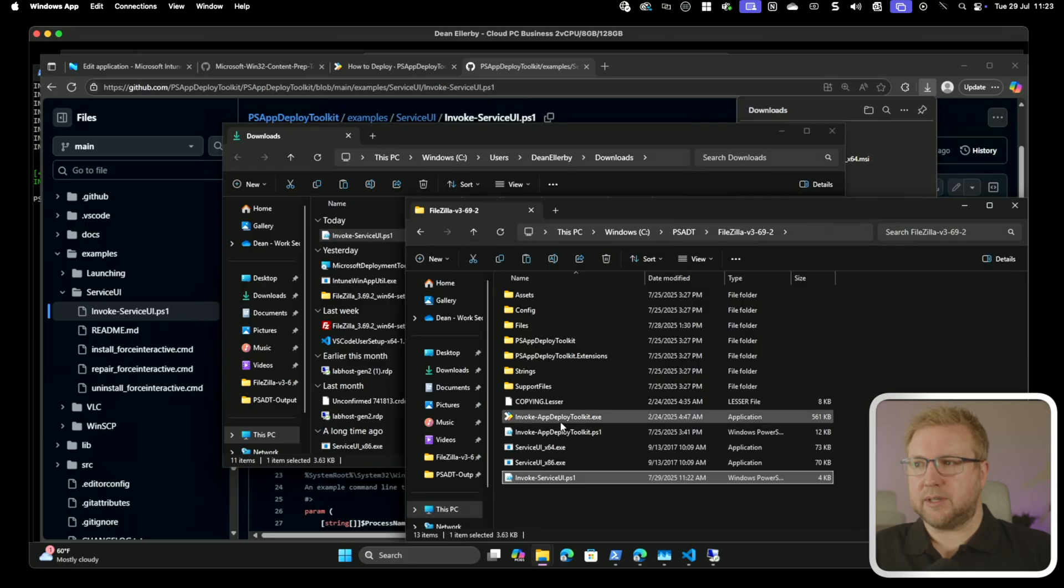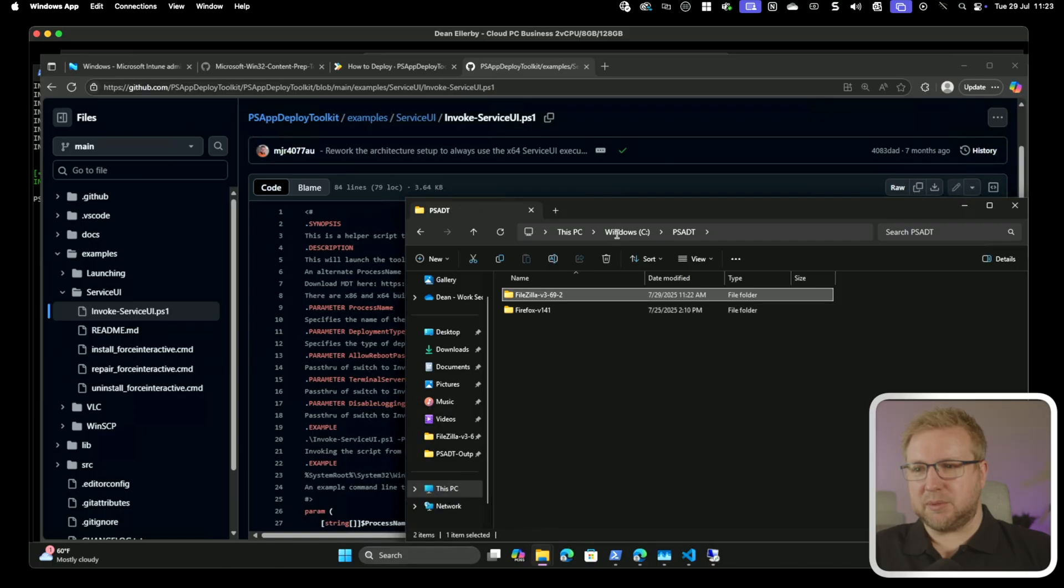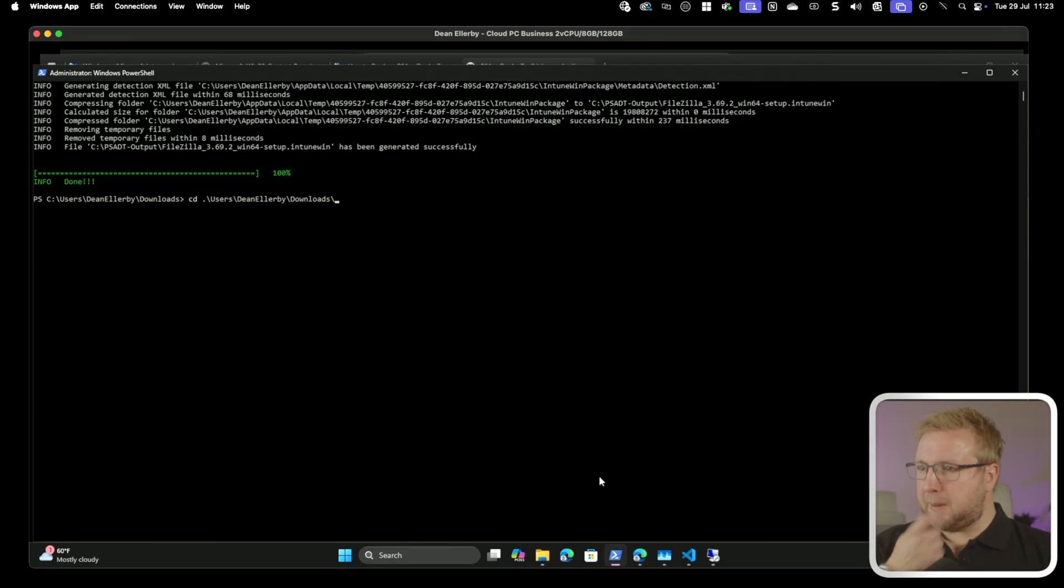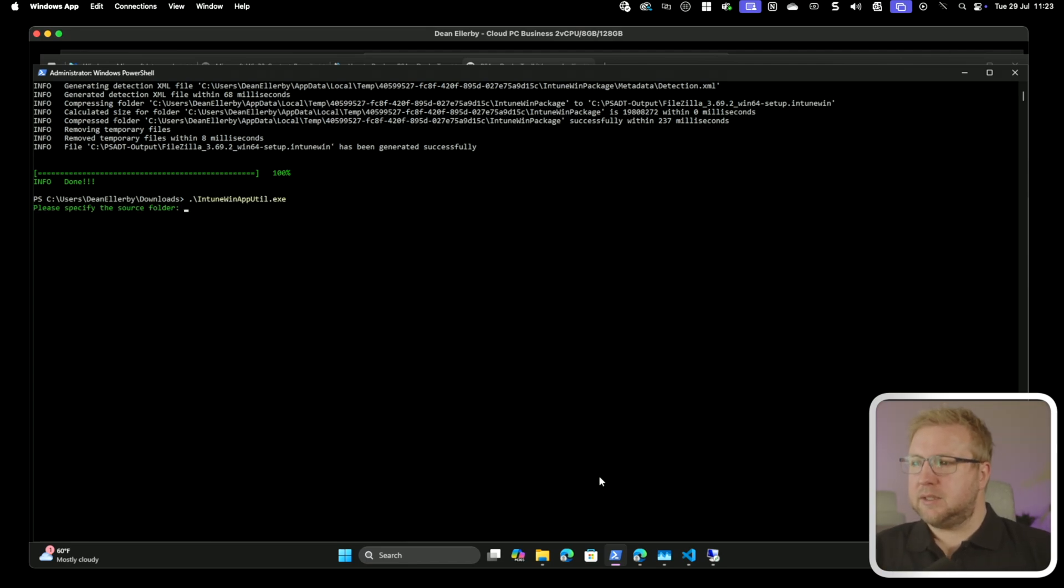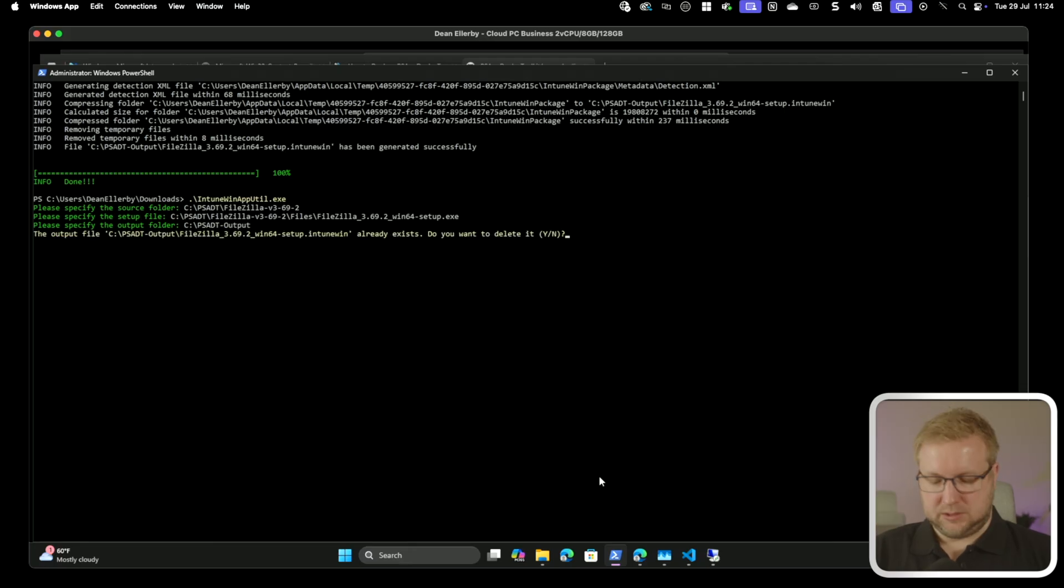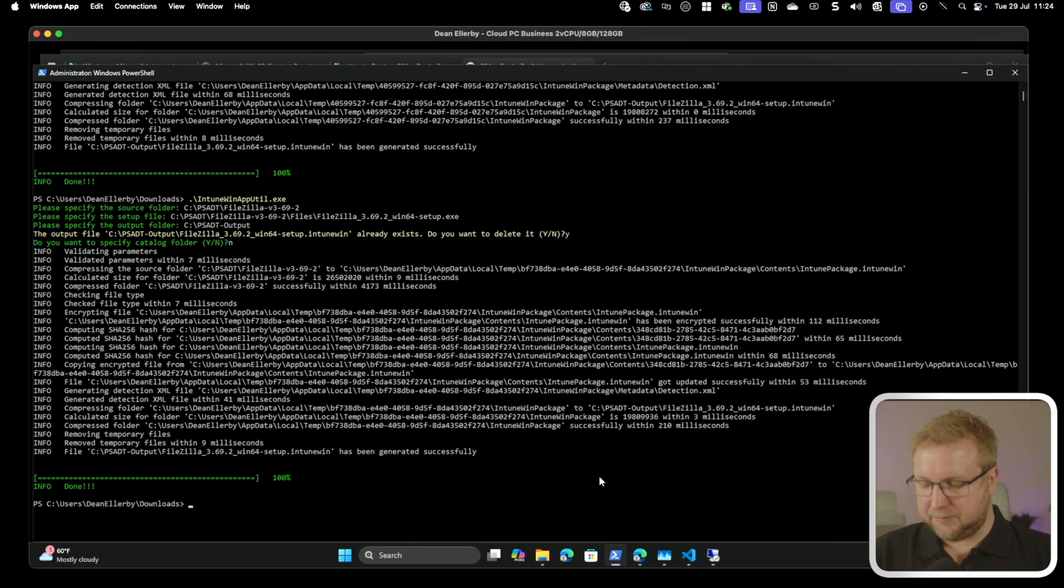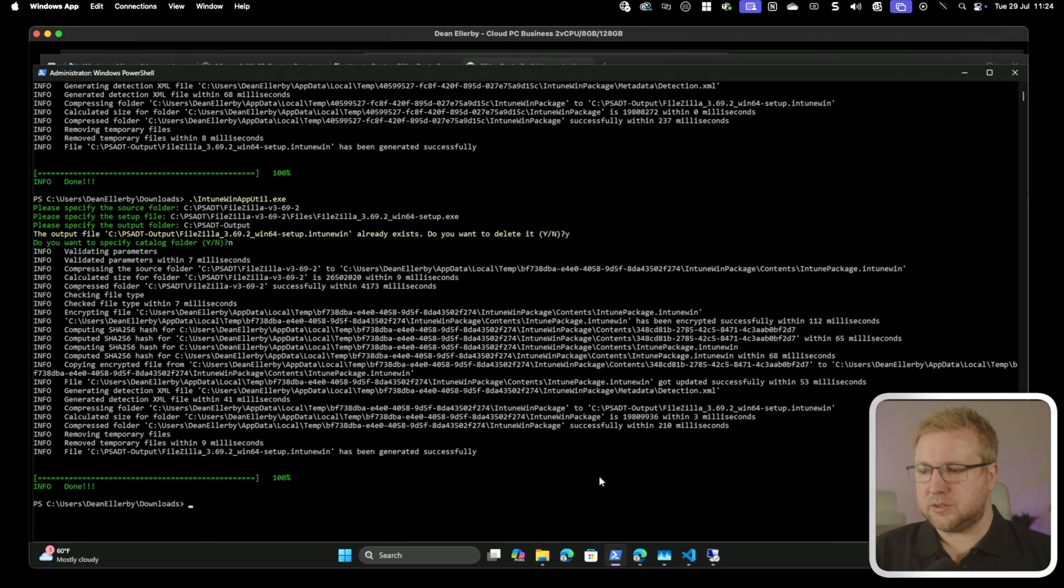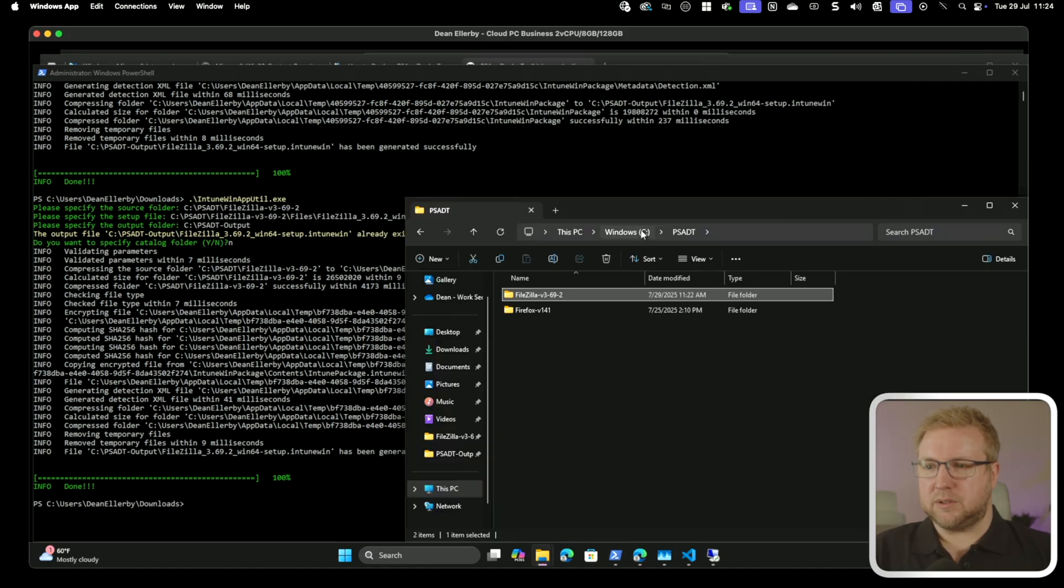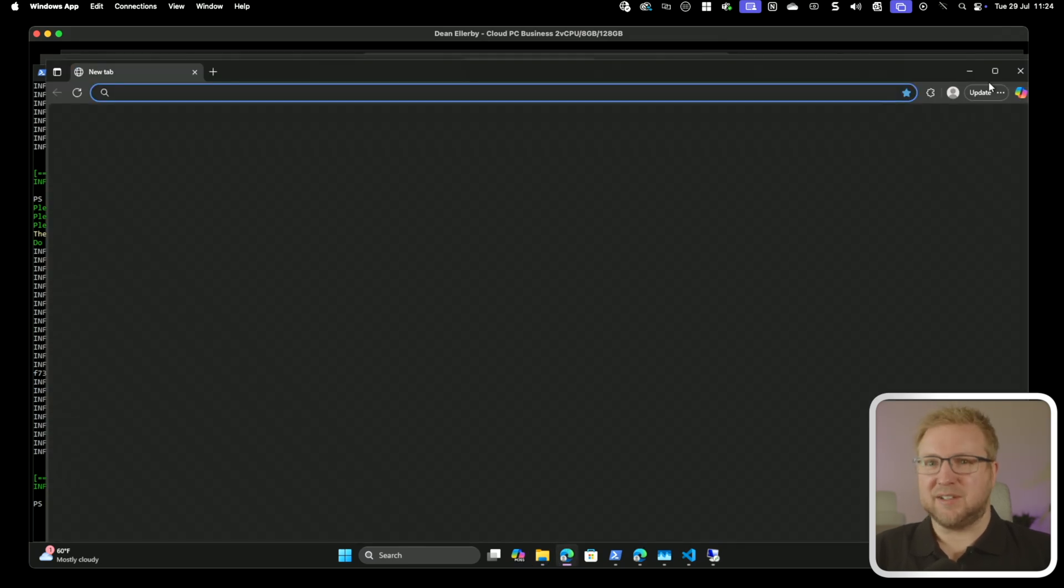Before we do, though, we do need to package all this up into another Intune win. So I'm going to go to my, where was it, here. I'm just going to run this again. So it's going to be Intune winapputil. I'm going to grab the folder, the setup file, and the output folder. Overwrite it. Not going to do a catalog. And see that this works. Doesn't take too long normally. Super. Okay, good. So now we're going to choose that folder here. And there is the new one ready to go. So I just need to upload that and build it all again. But it's fine.